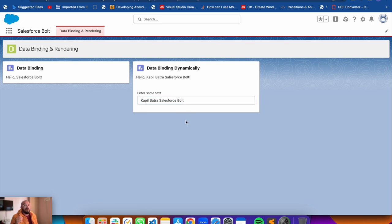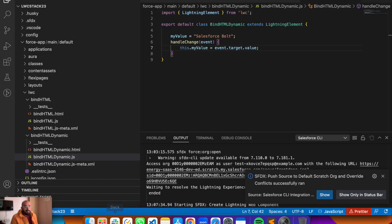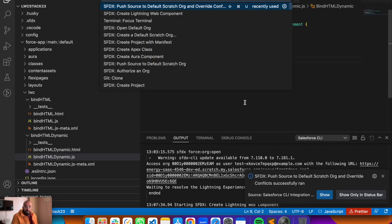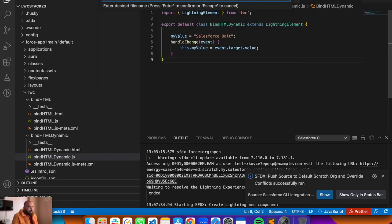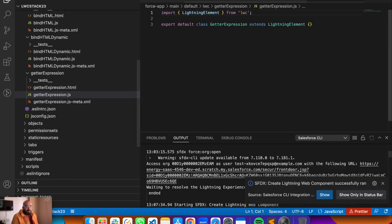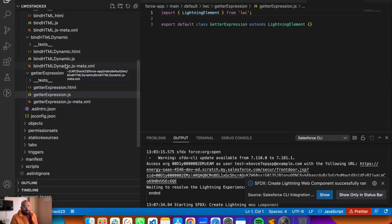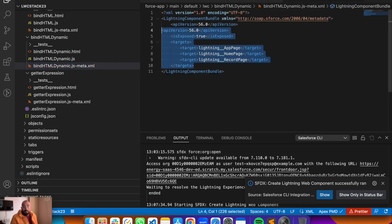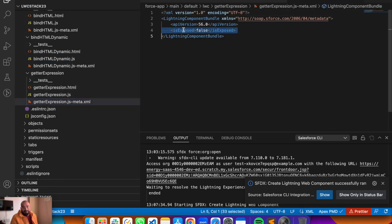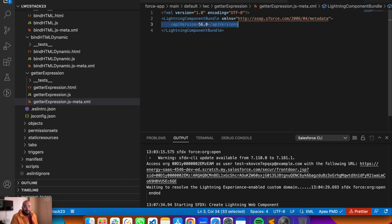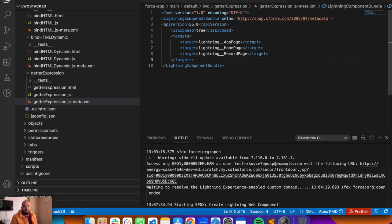Another example of data binding uses getter properties. You can use getter properties when you want to compute a value - for example, to convert a name to all uppercase letters, use a getter function in the JavaScript class instead of an expression in the template. Let me show how to use a getter to bind properties. We'll create a new component - Command Shift P, create lightning web component, name it 'getterExpression'.